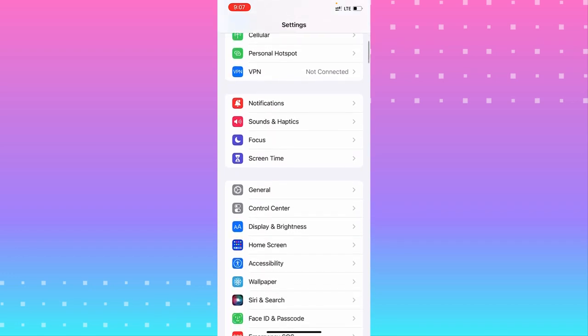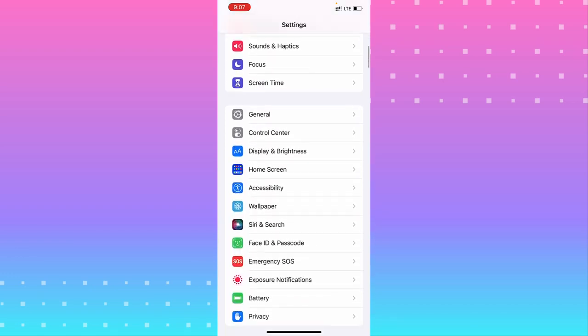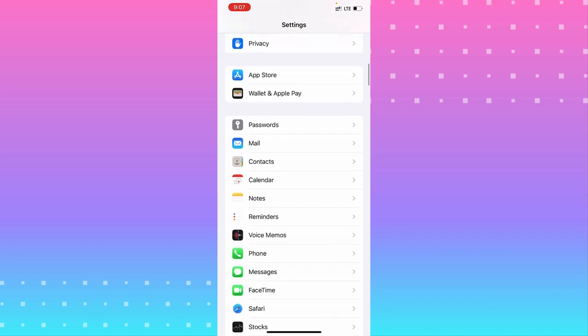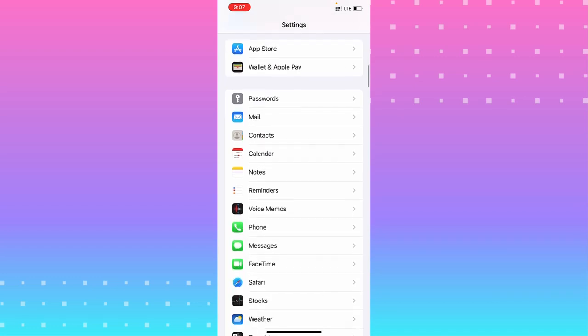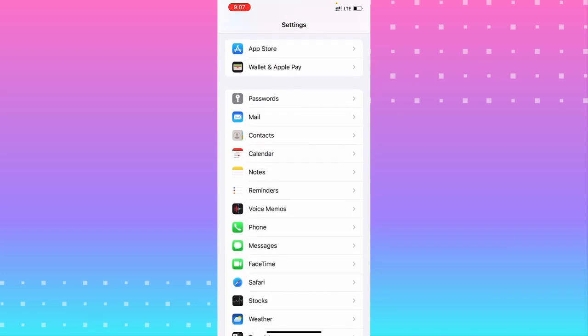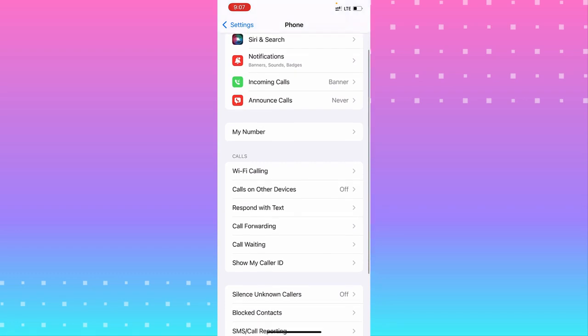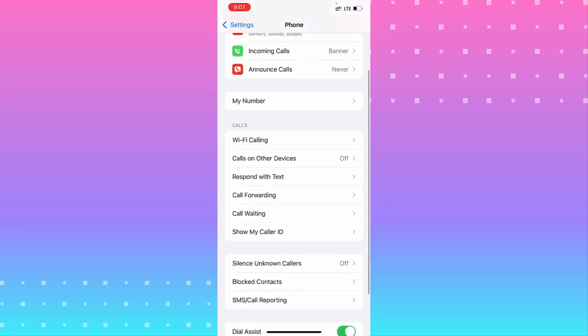Scroll until you see the Phone section under Voice Memos. Tap on Phone. From Phone, scroll down until you see Silence Unknown Callers.